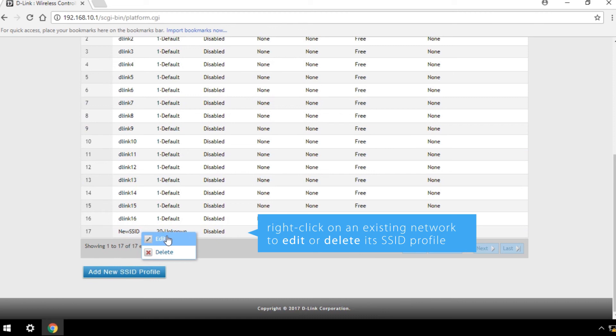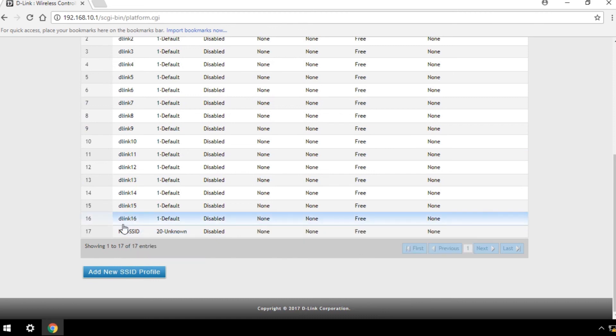Now that you've set up your SSID, it's time to configure the external authentication server.